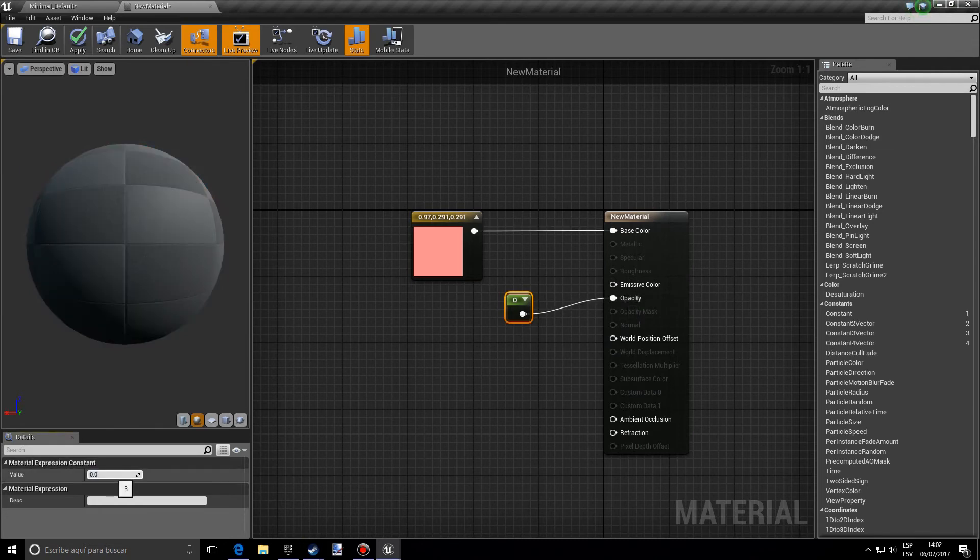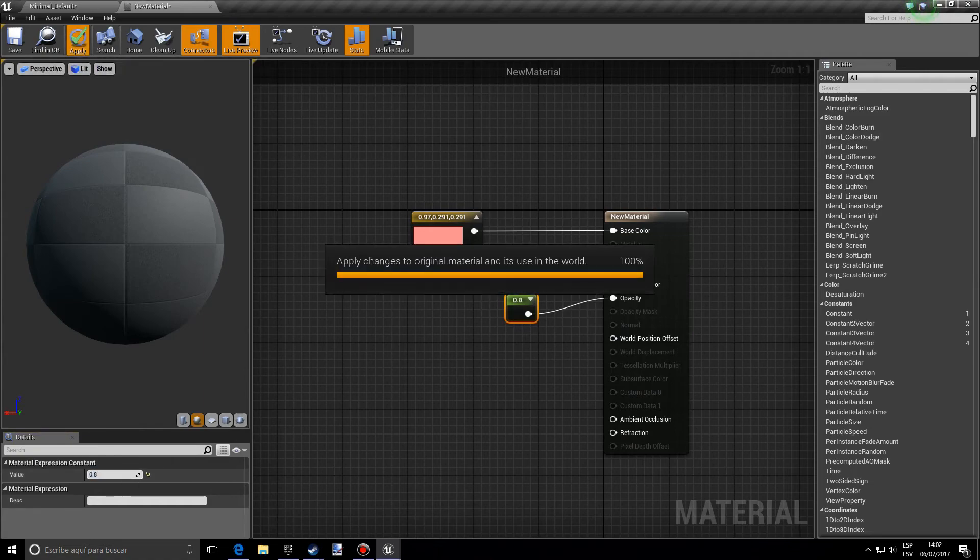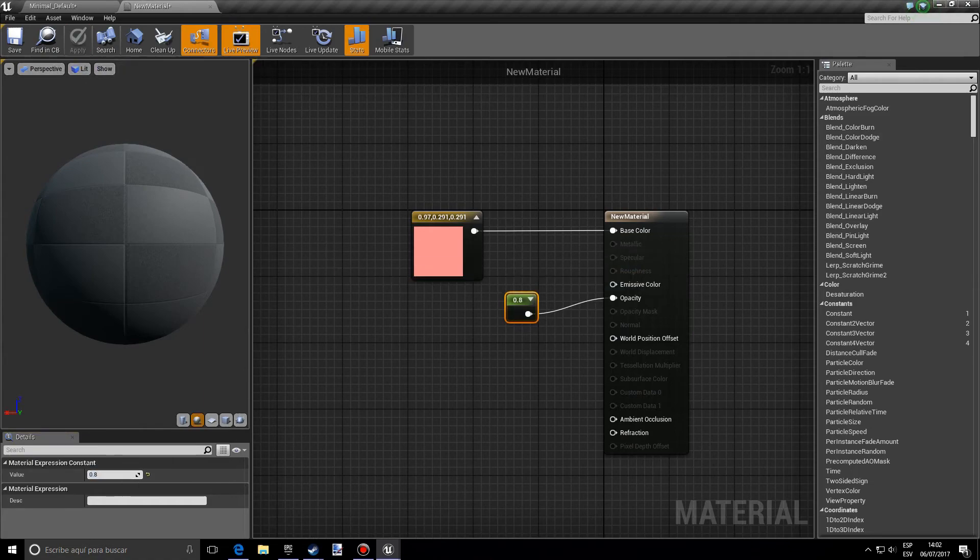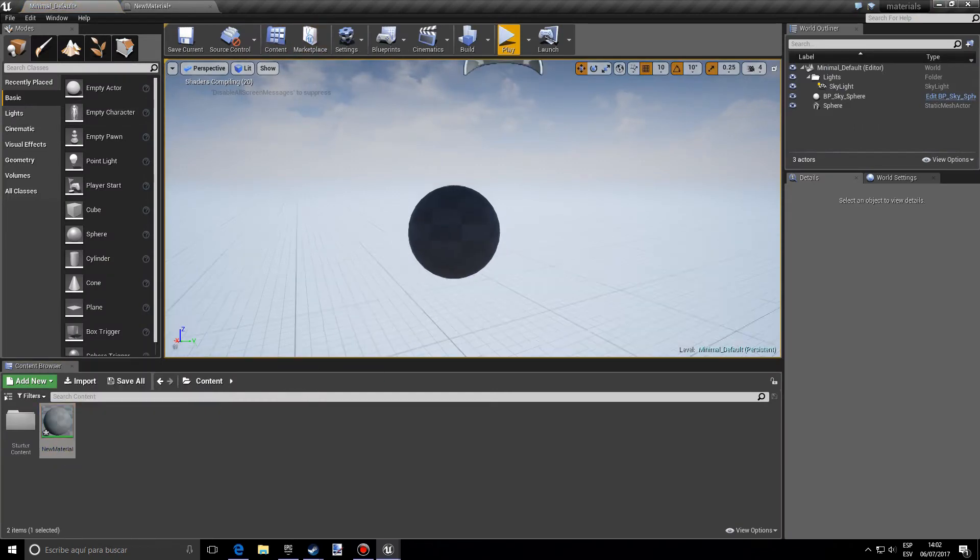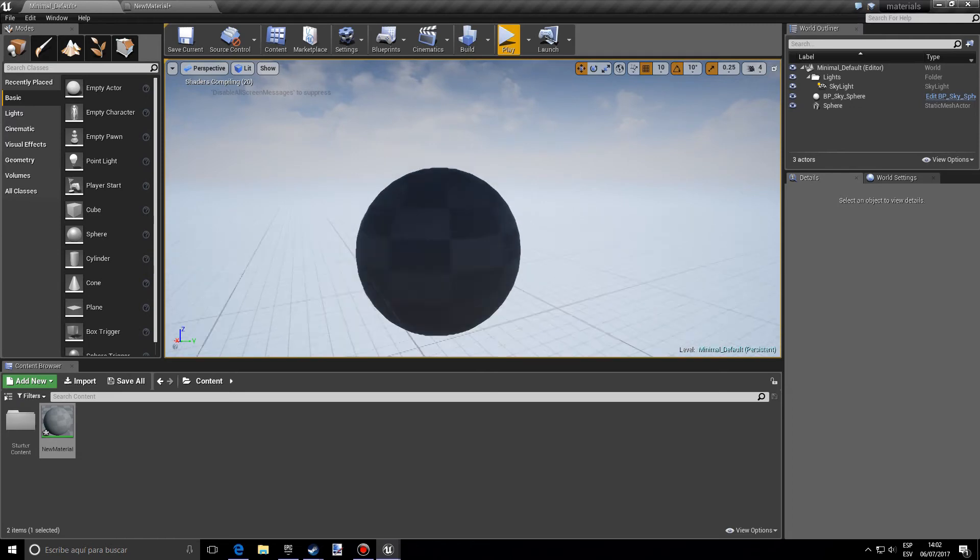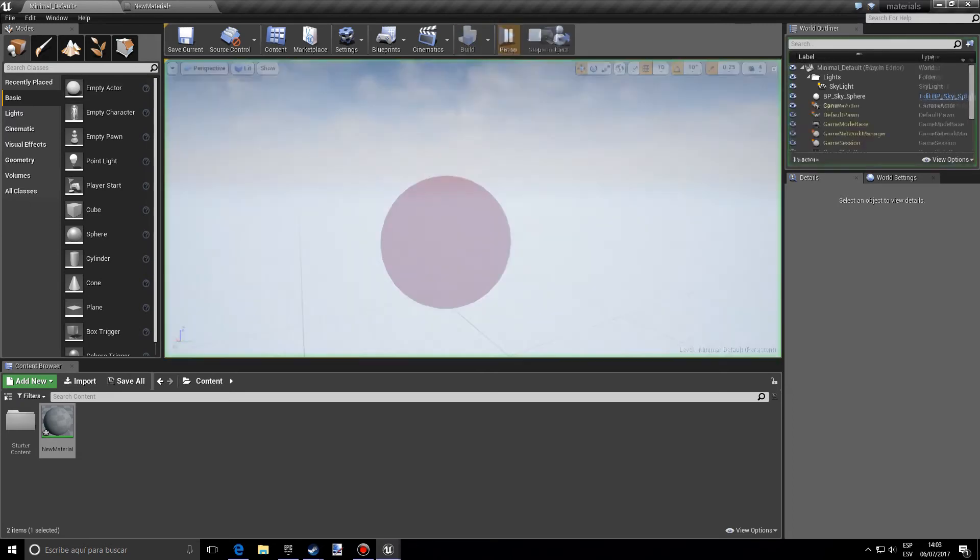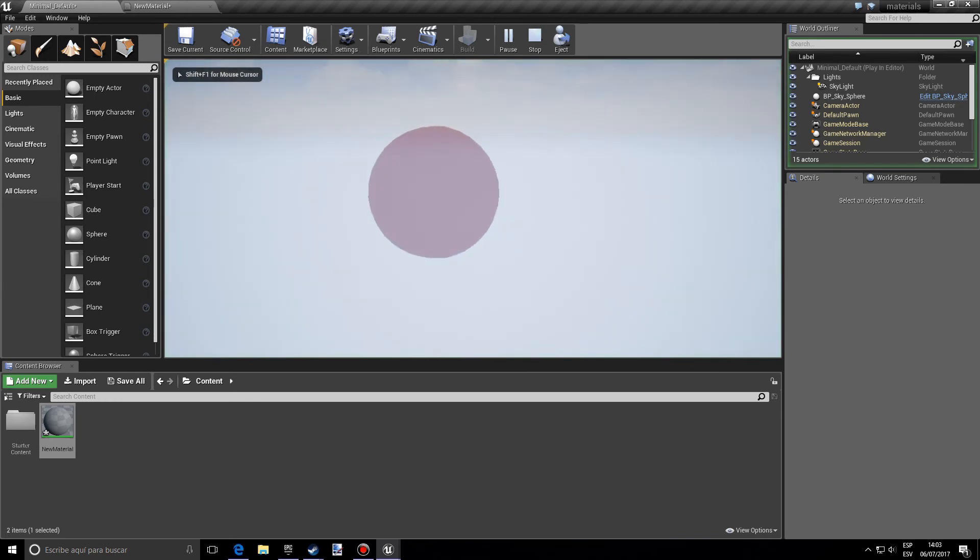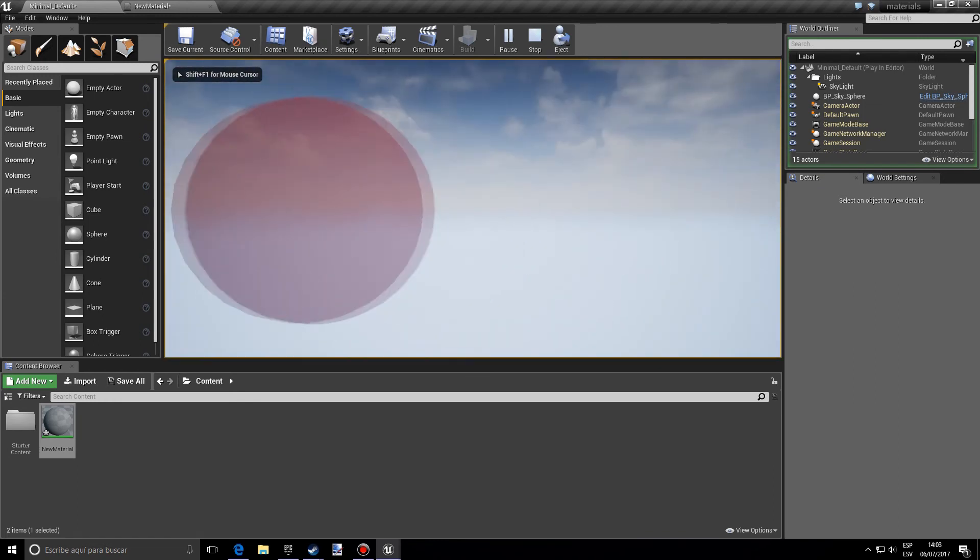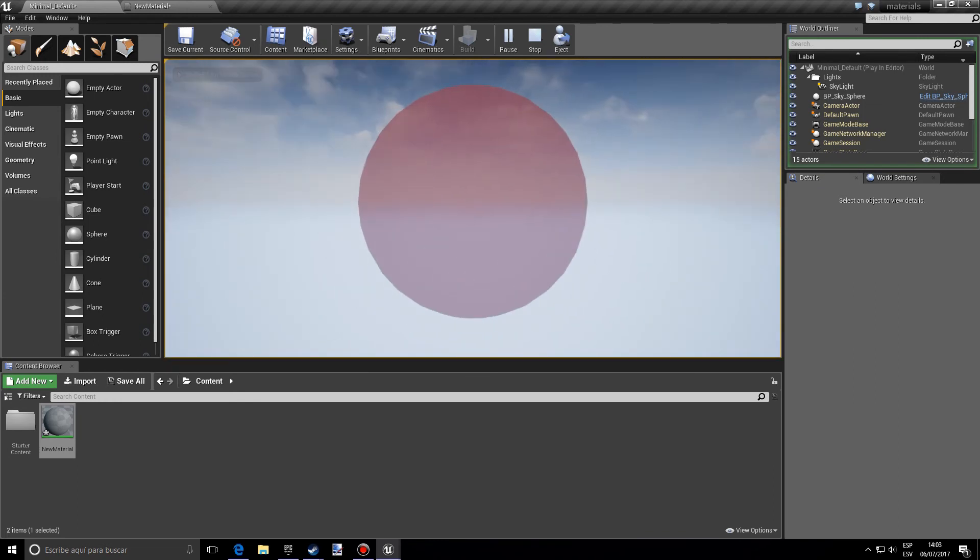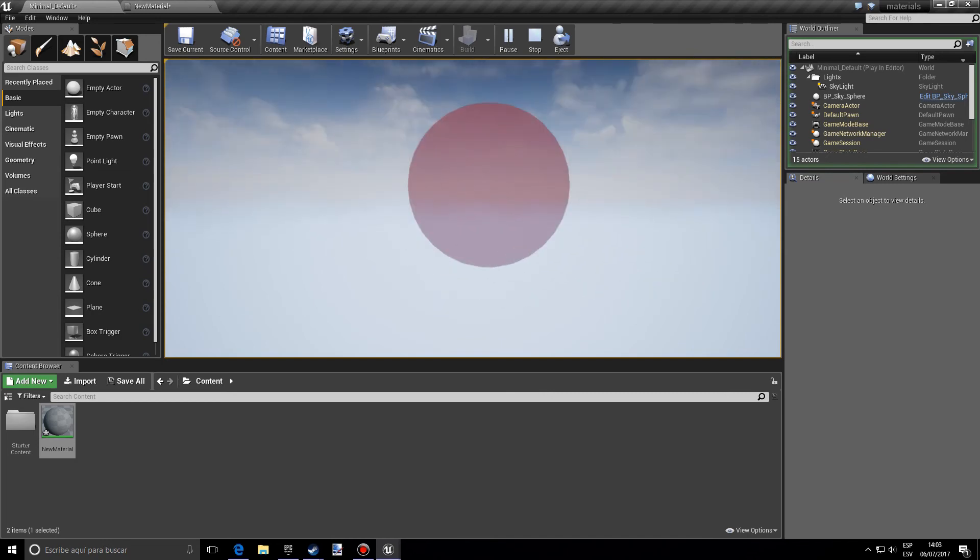And I'm going to put 0.8, which is quite good, and I'm going to add it to this sphere I made before. Let's just wait for this to compile. And as you can see, it's transparent. You can see the sky through it, which is pretty cool.